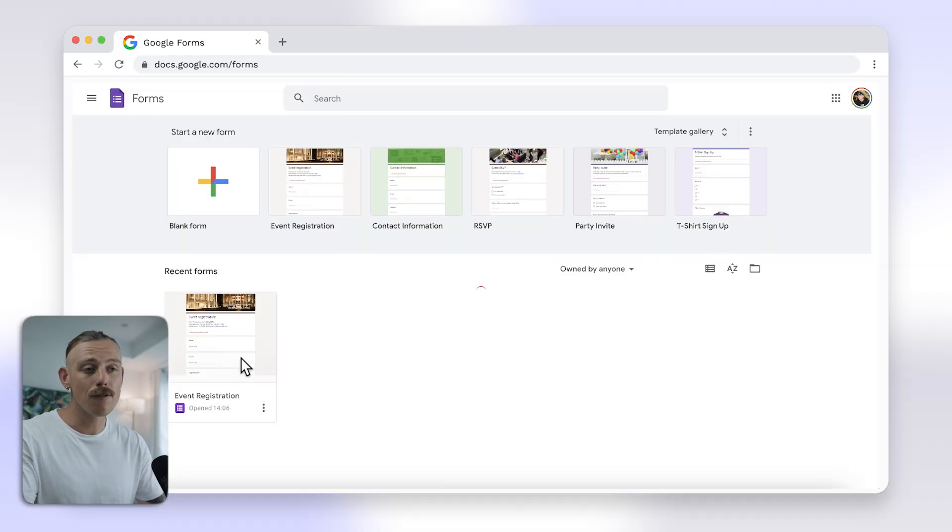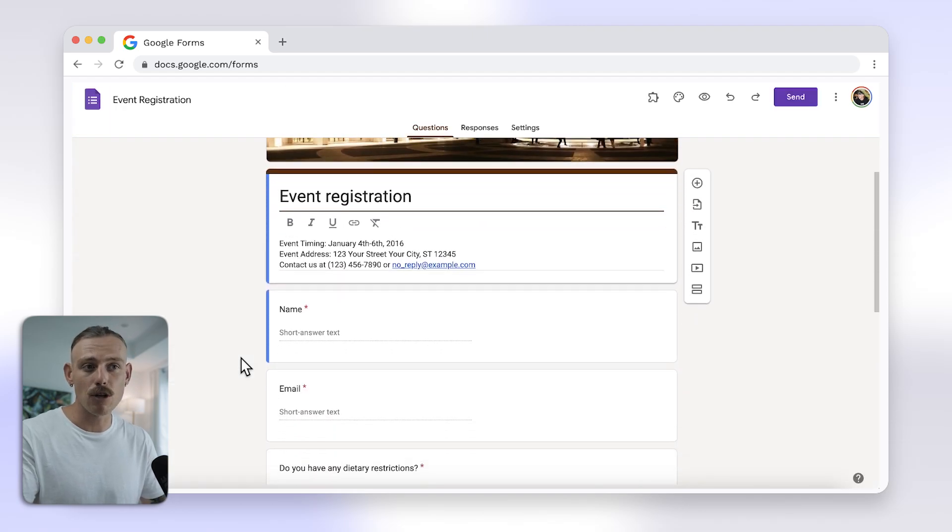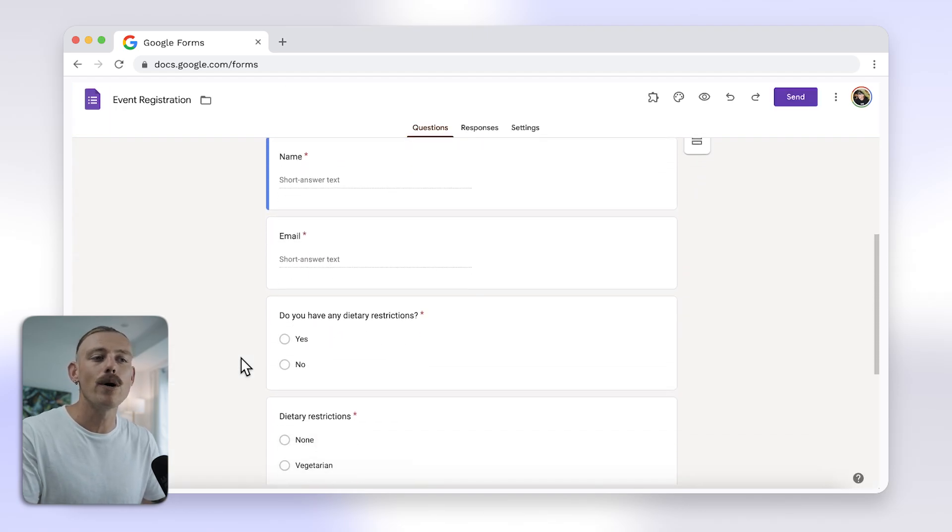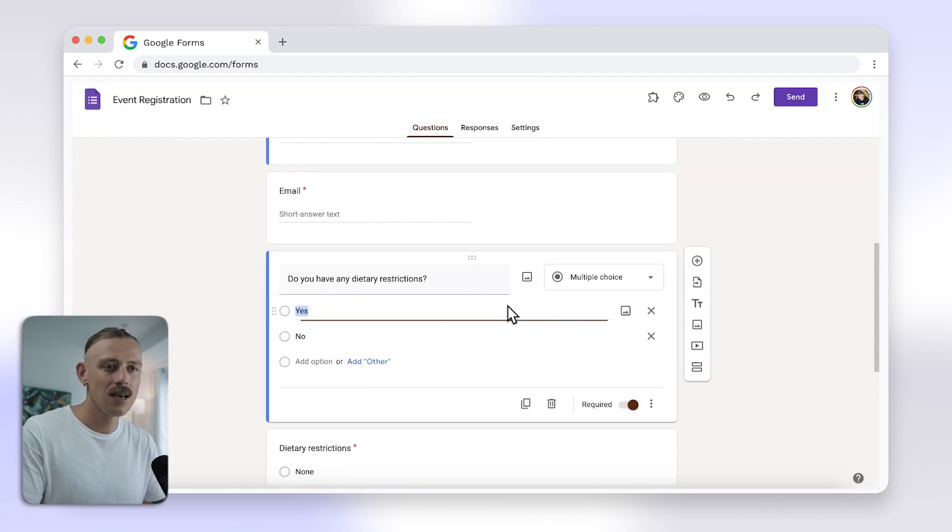First, open your Google Form or create a new one. To add skip logic, click on the question you want to add logic to.